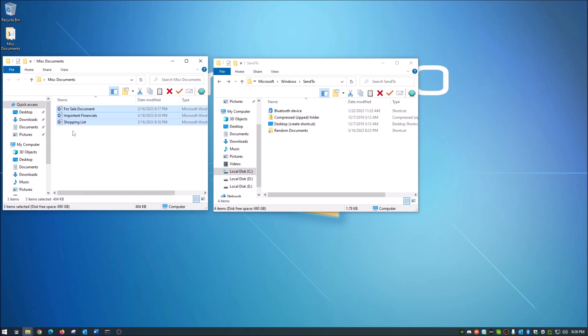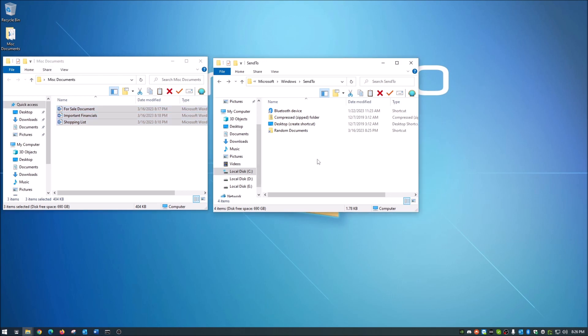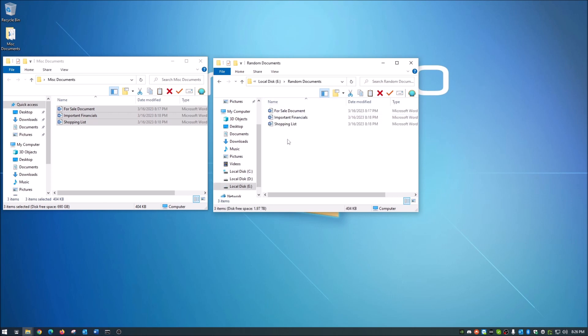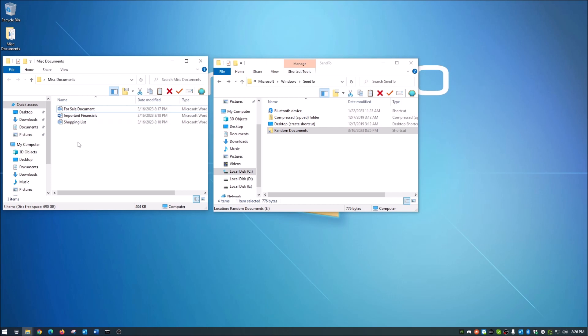Now you will notice they do not disappear from here. So those documents or whatever you're sending to whatever folder will stay in its original location. It basically just makes a copy of it in here. So if you want to delete these later, you'll have to do that. But as you guys can see, if I double click in here, you now see all those documents and it did work to send it to that.